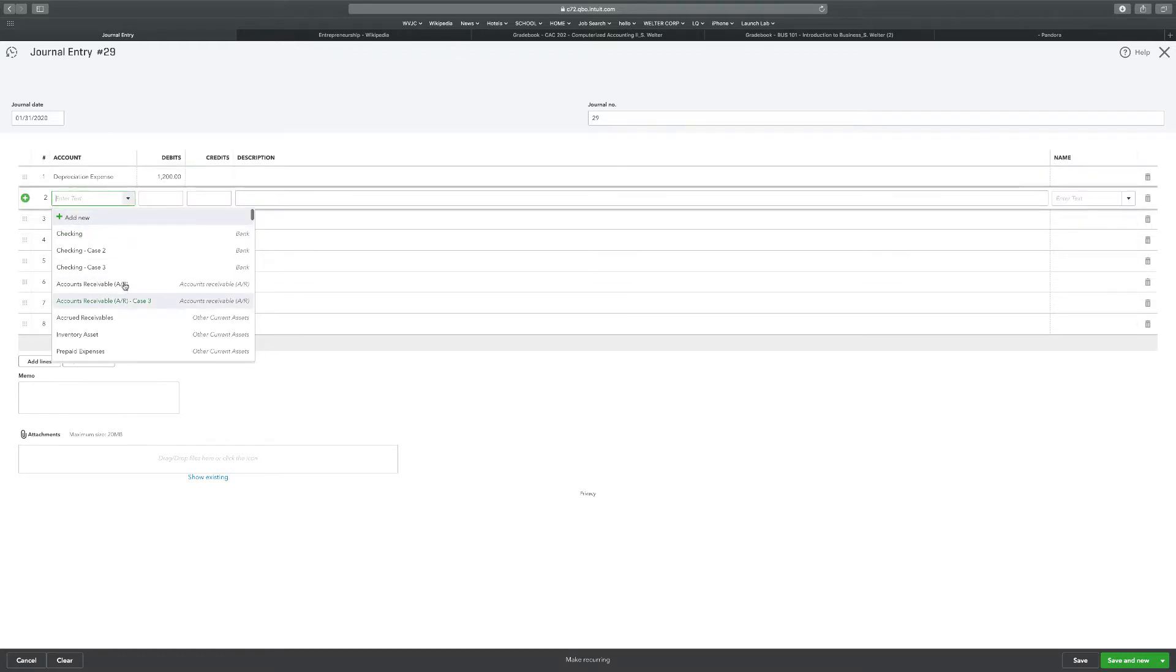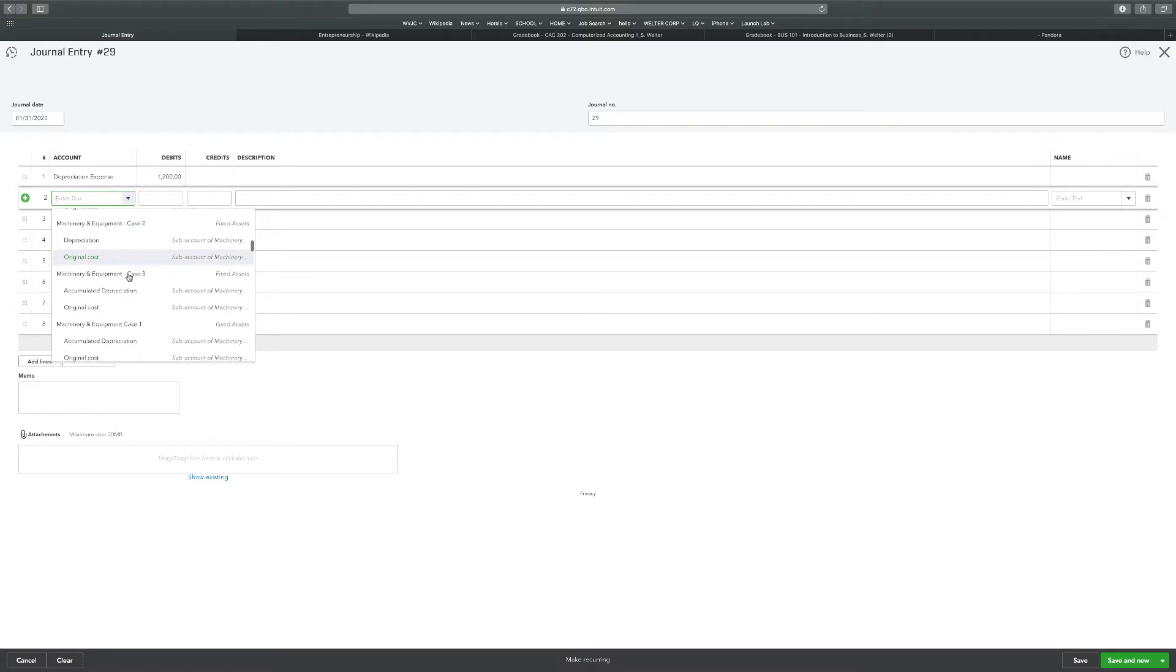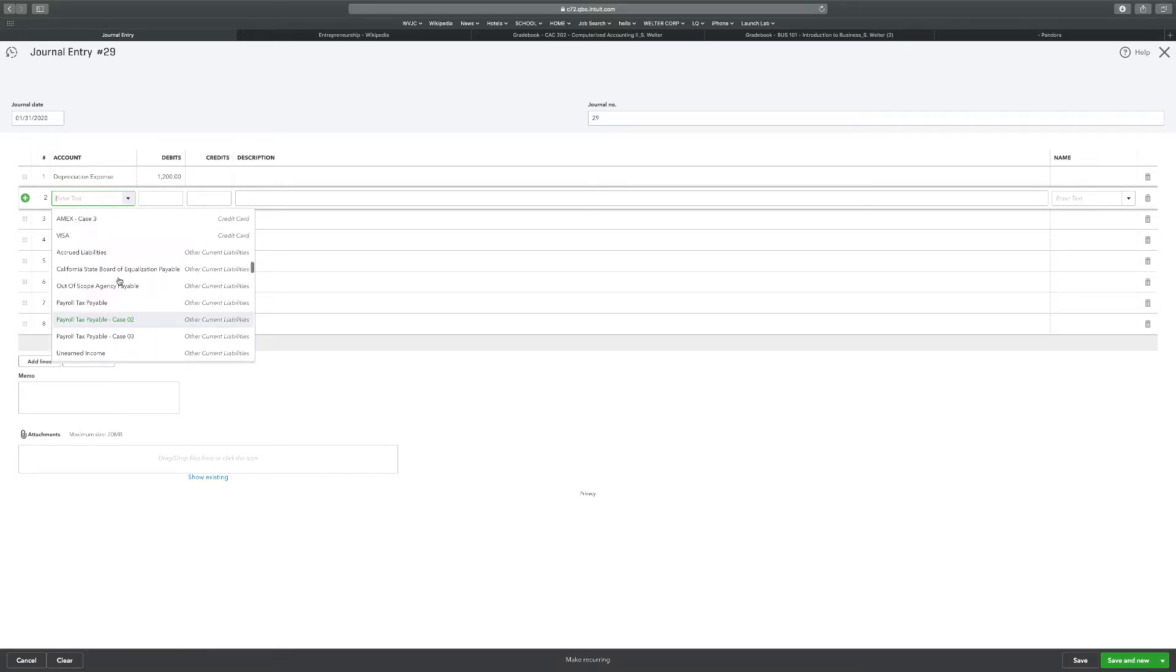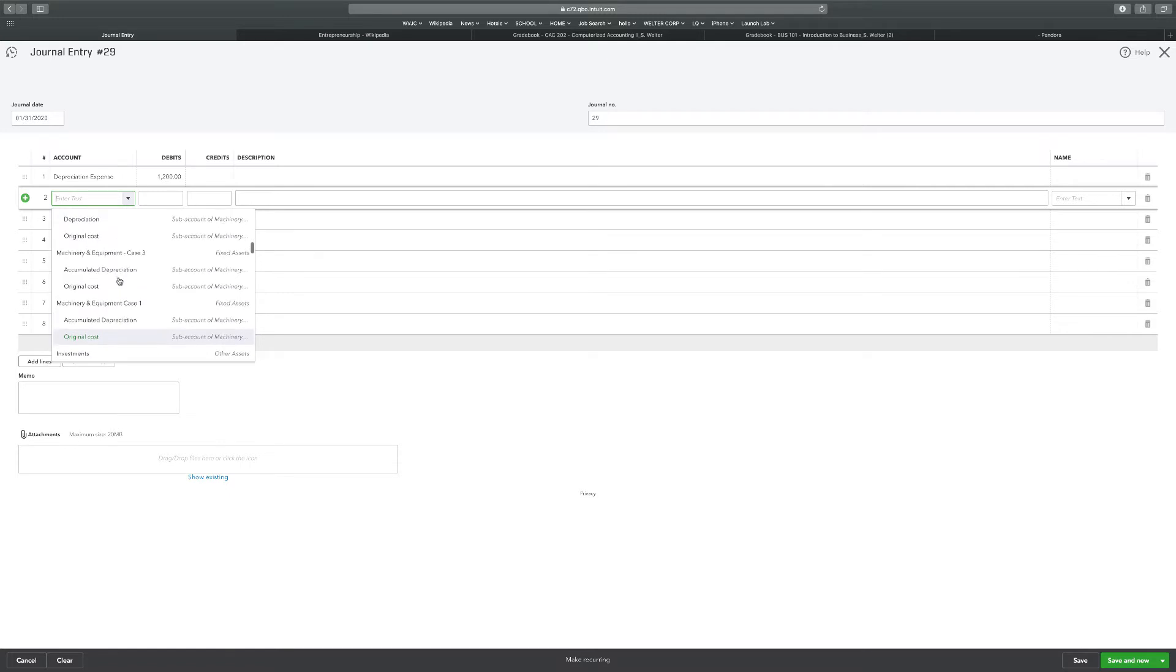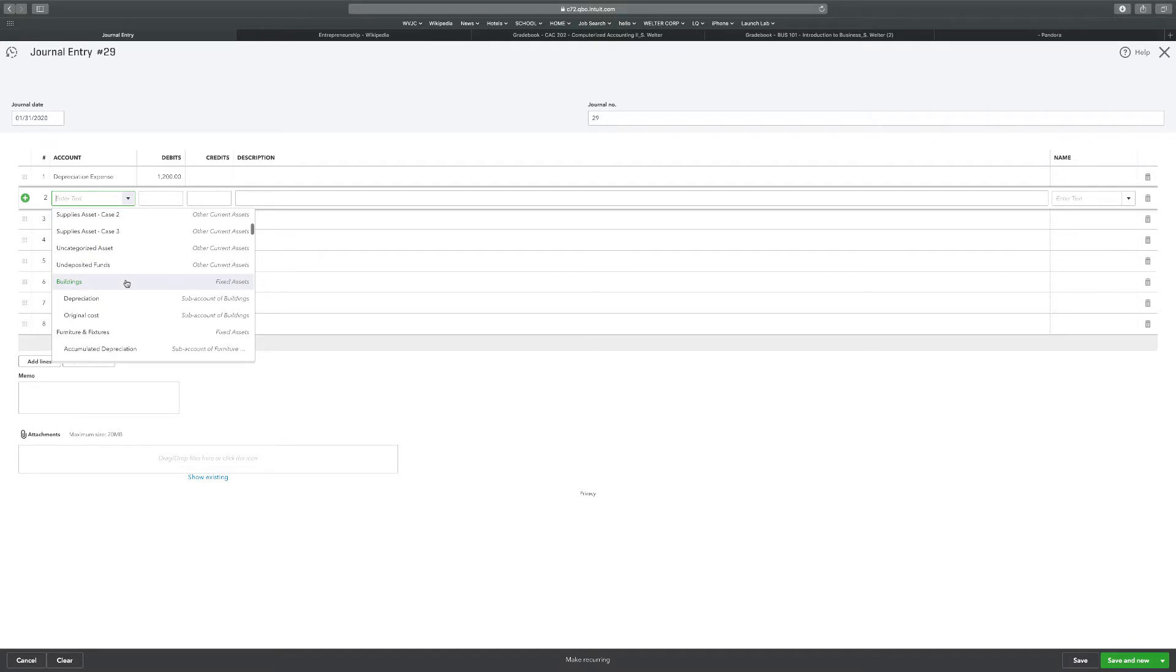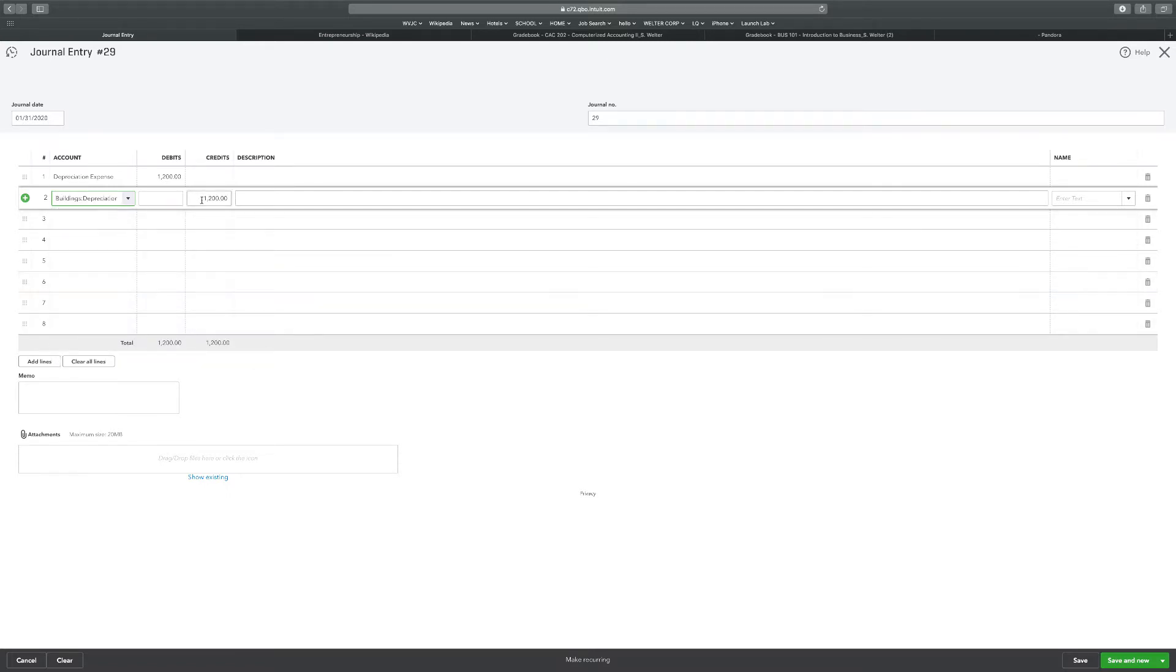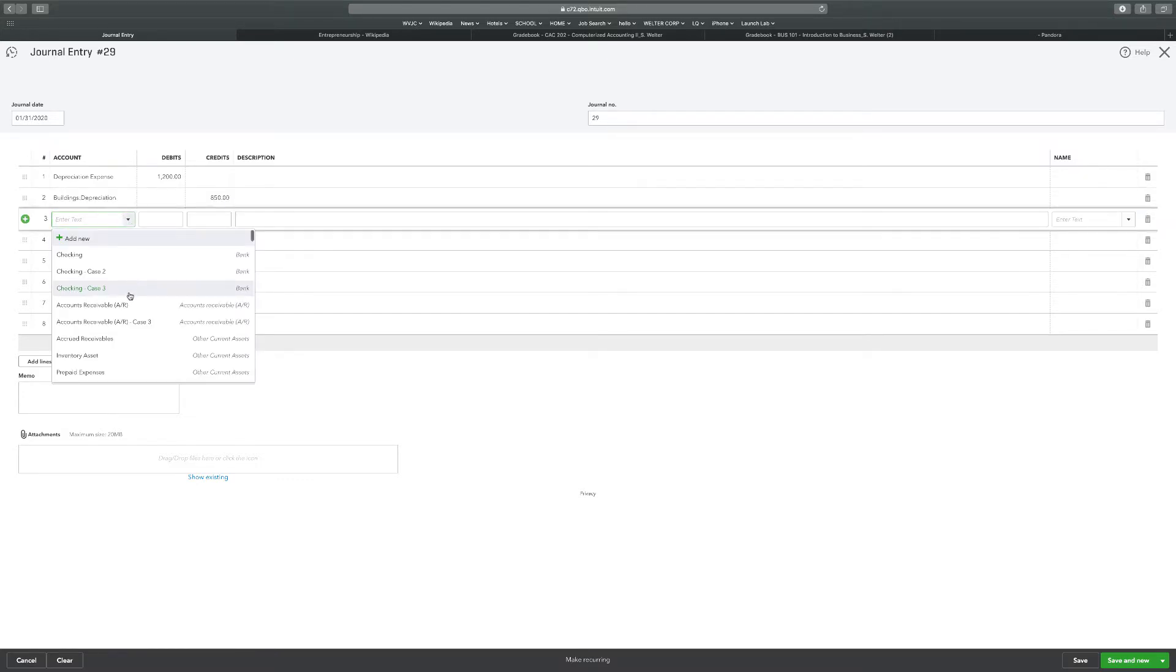This one is going to be case three. Machinery and equipment is at first. Nope. Building is first. Case three investments. That's not what it said. We need a building for case three. This building right here, this is case three. This depreciation is what we're going to select. And it's not $1,200. It's the $850.